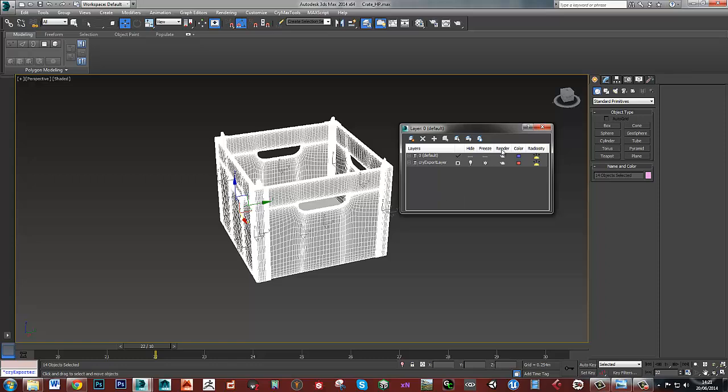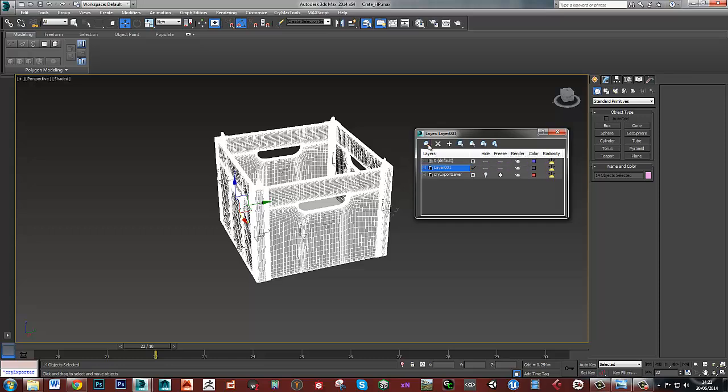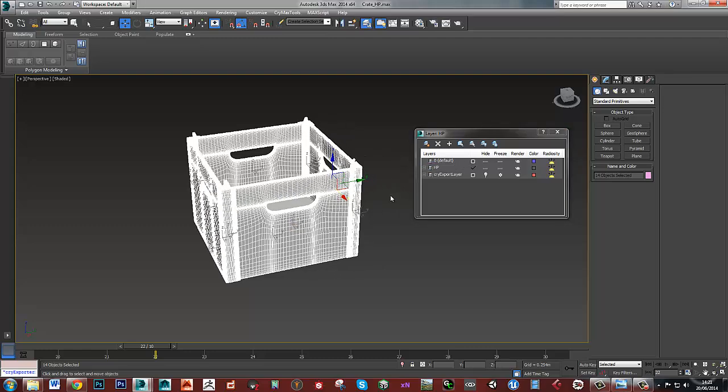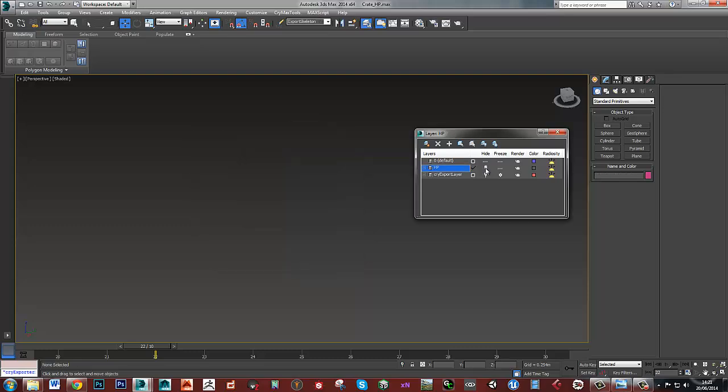If I open up my layer editor or layer window and just create a new layer, call this high poly. They're all in there now so I can hide those on and off.